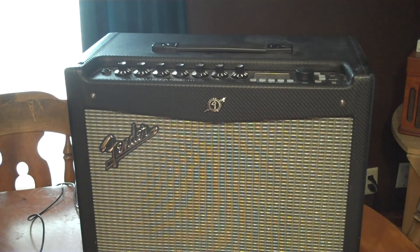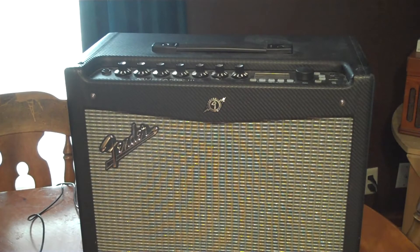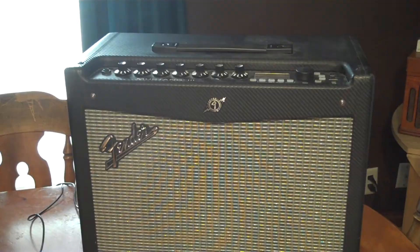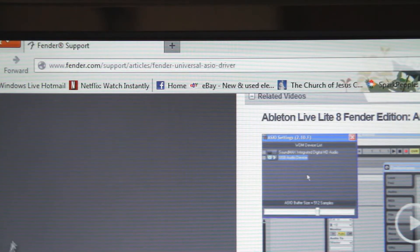All right, today we're going to be connecting our Fender Mustang 3 amp into your computer using Audacity.